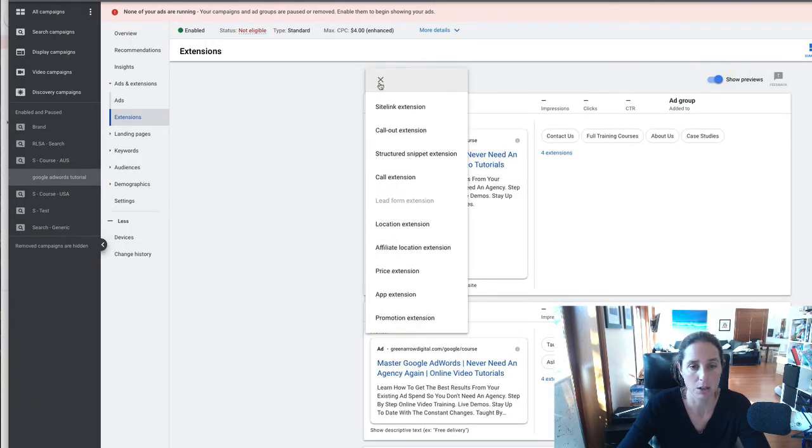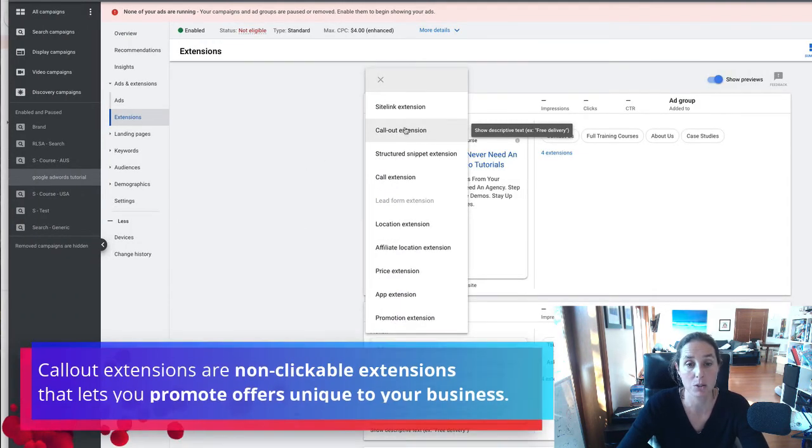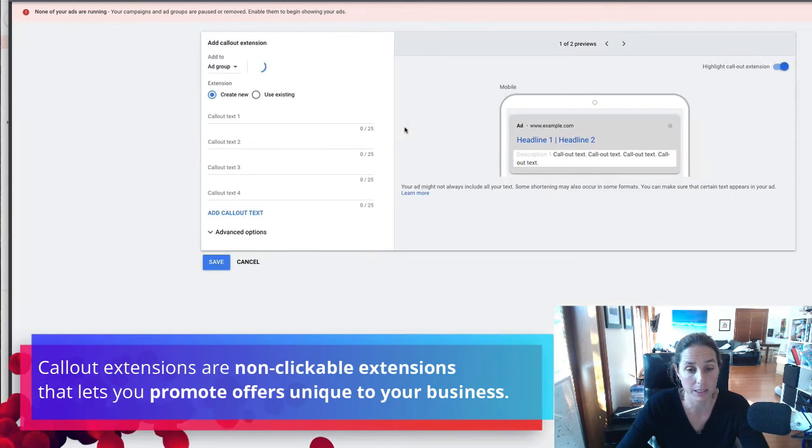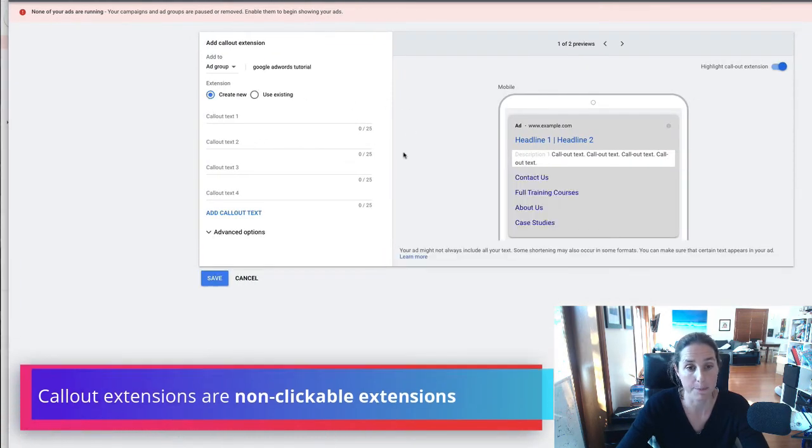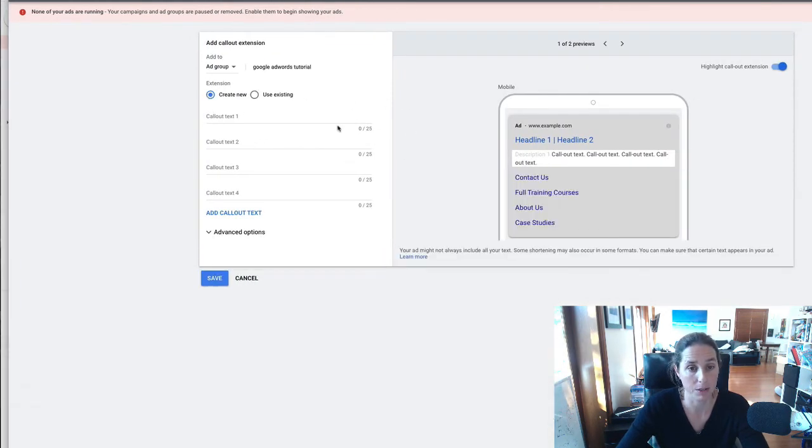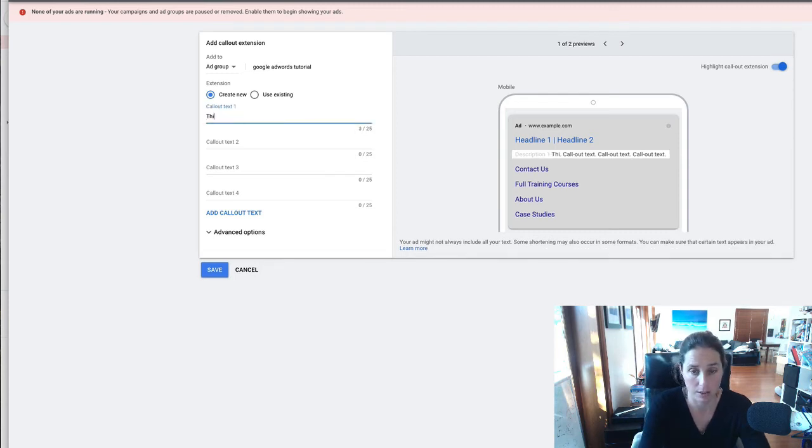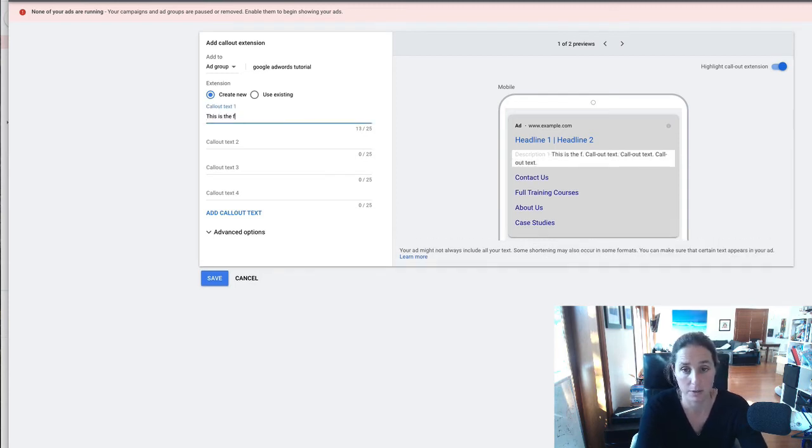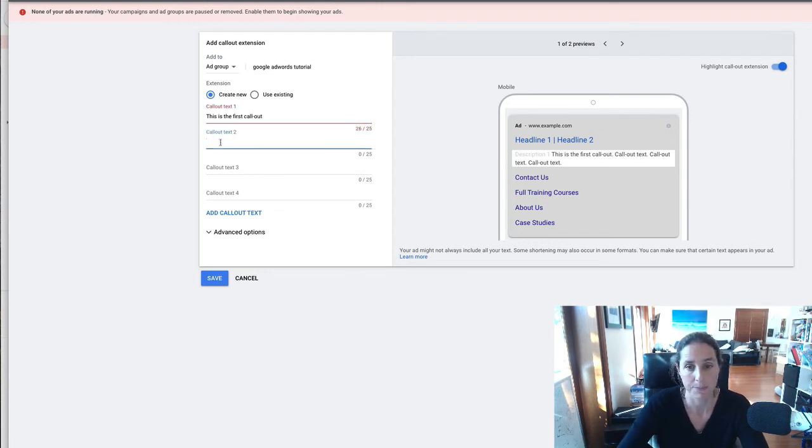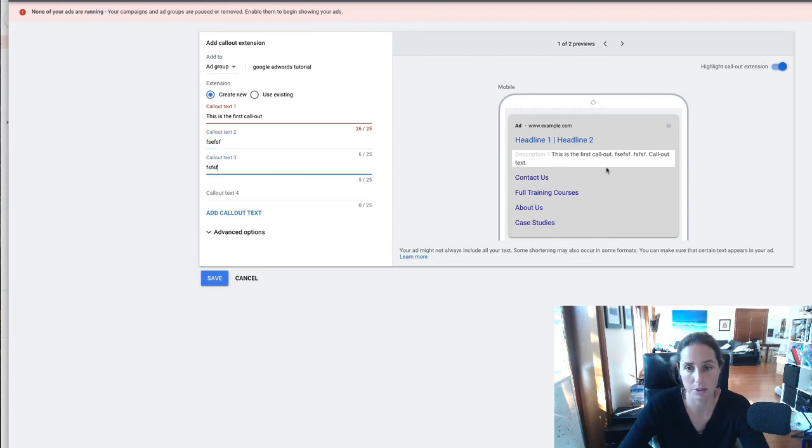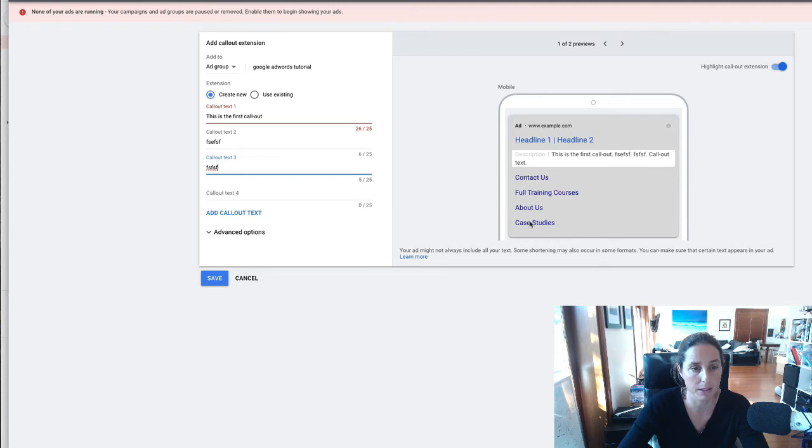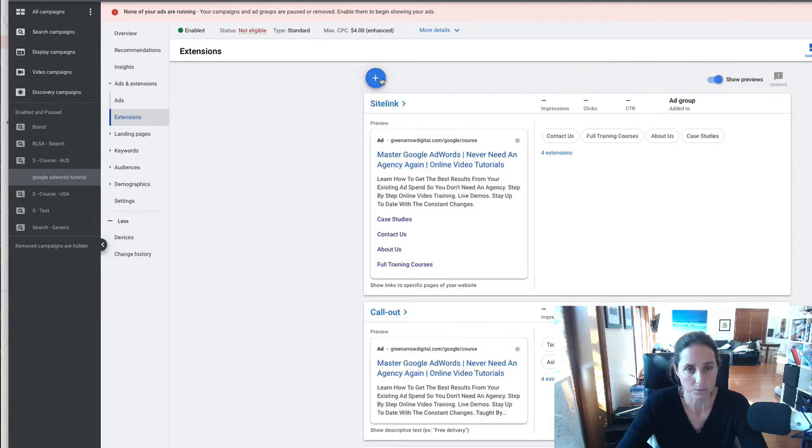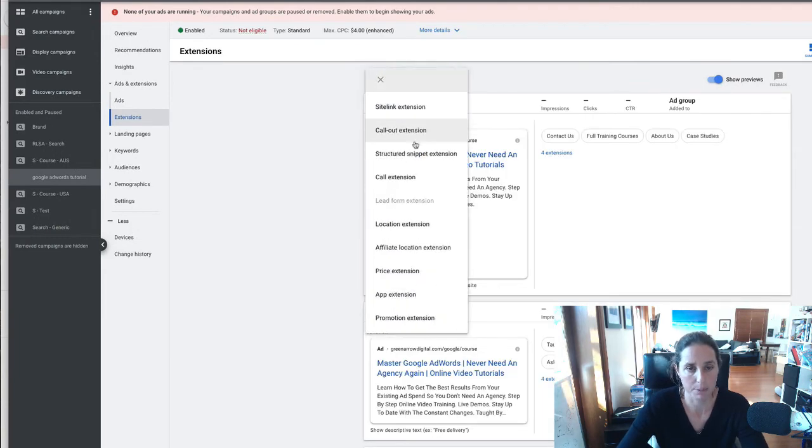So there we have it so I'm just going to cancel that and if we go here there's call out extensions which are non-clickable so if I click on this you'll see that you've got a character limit of 25 characters and you can say this is the first call out you can see here this is the next one this is the next one you can see that they are just you know showing up here and our site links are there.